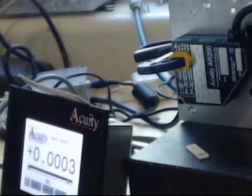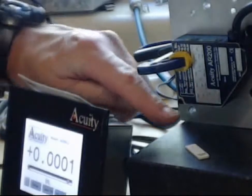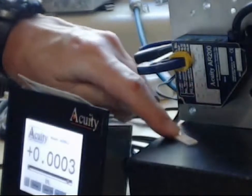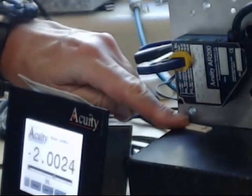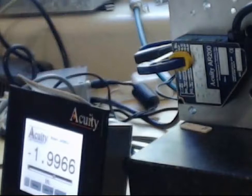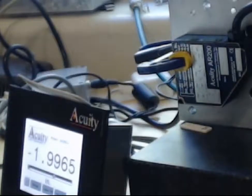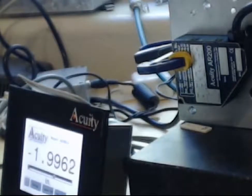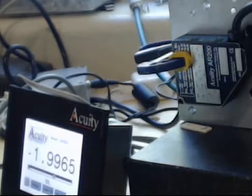And as I move the 2mm gauge block under there, you can see we're well within 4 microns, or better than, that's roughly a couple tenths of a thousandth of an inch.